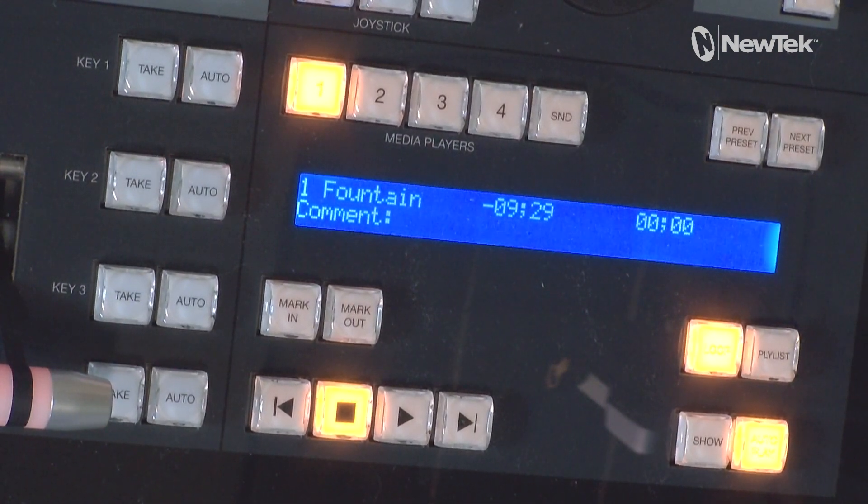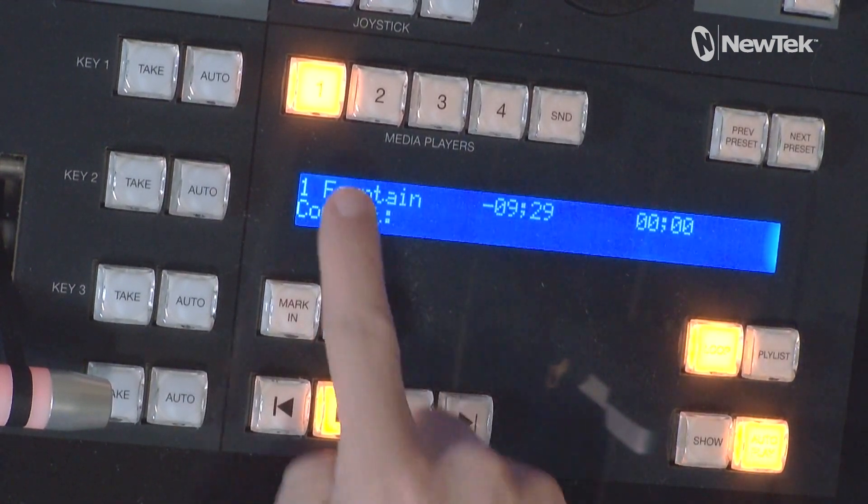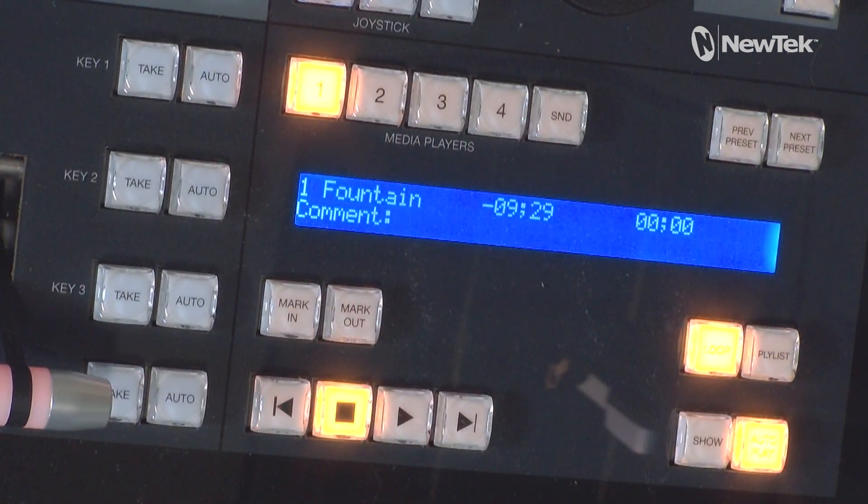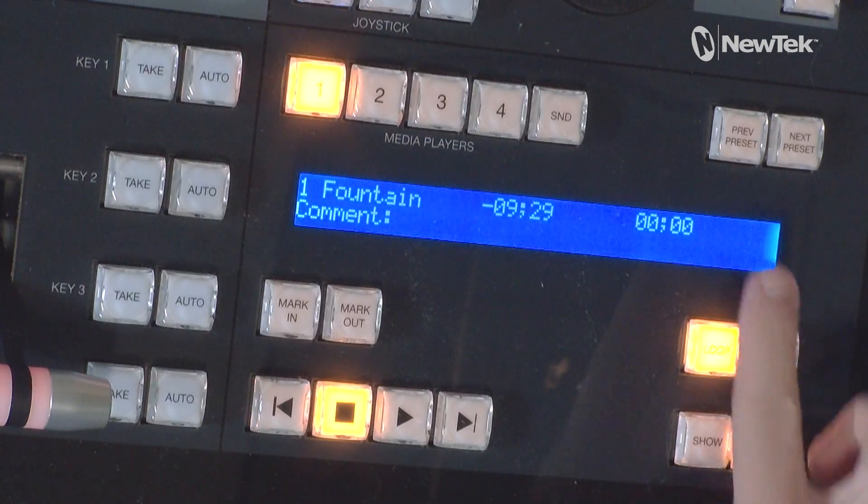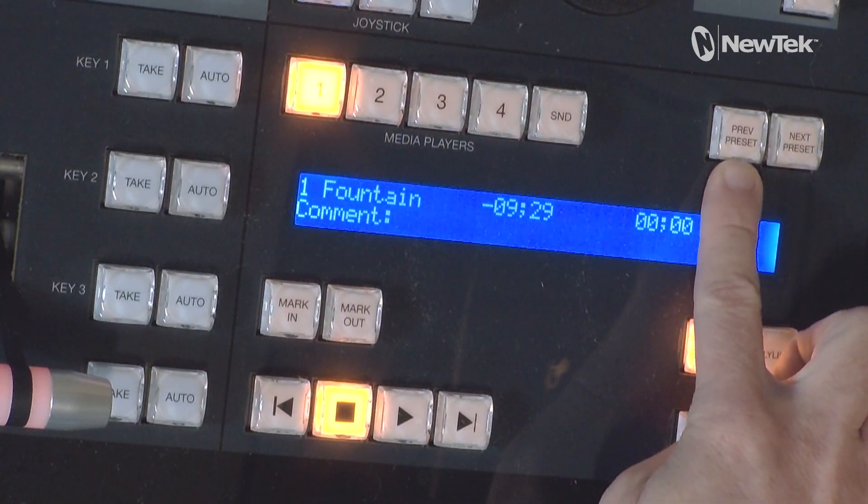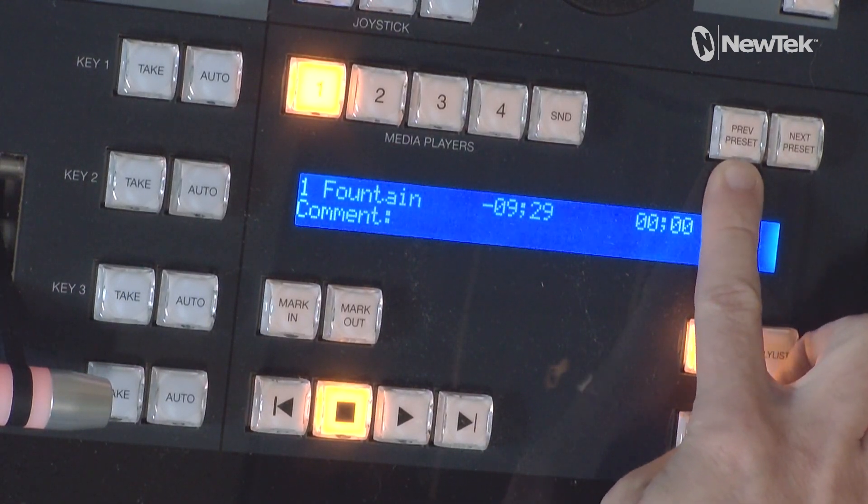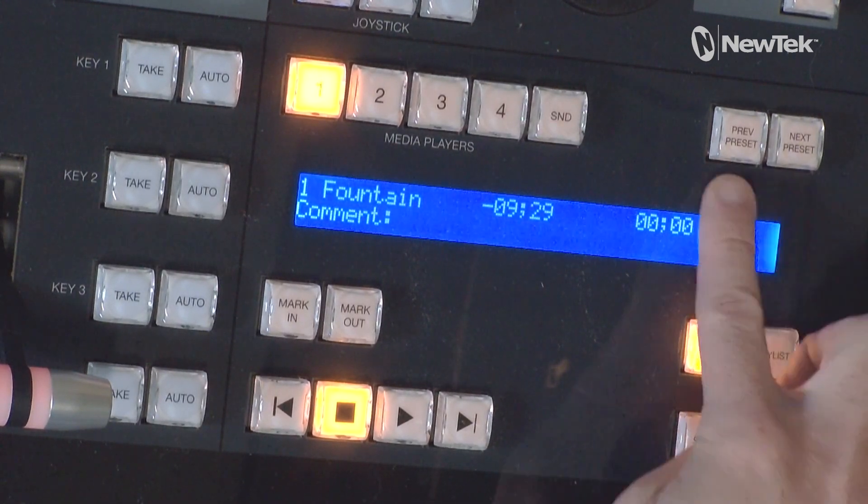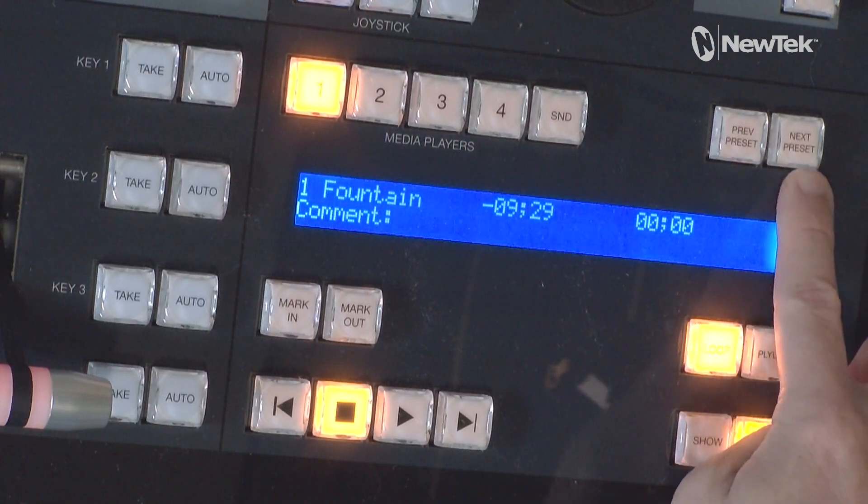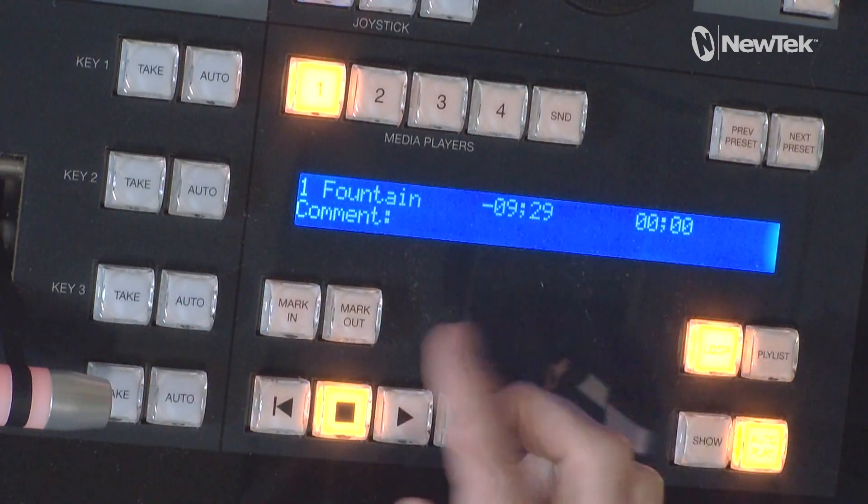So you'll see that I have my buttons here for my different media players and then over on the top I have buttons for previous preset and next preset.